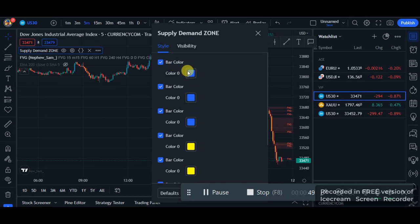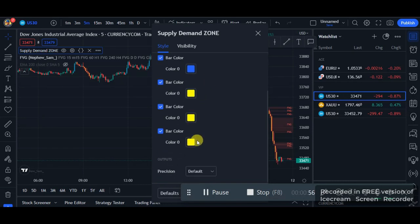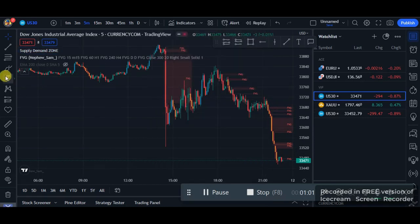For this blue color, you can see it indicates a strong momentum to the upside, which is a demand zone. For this yellowish color, you can see it indicates a strong supply zone.